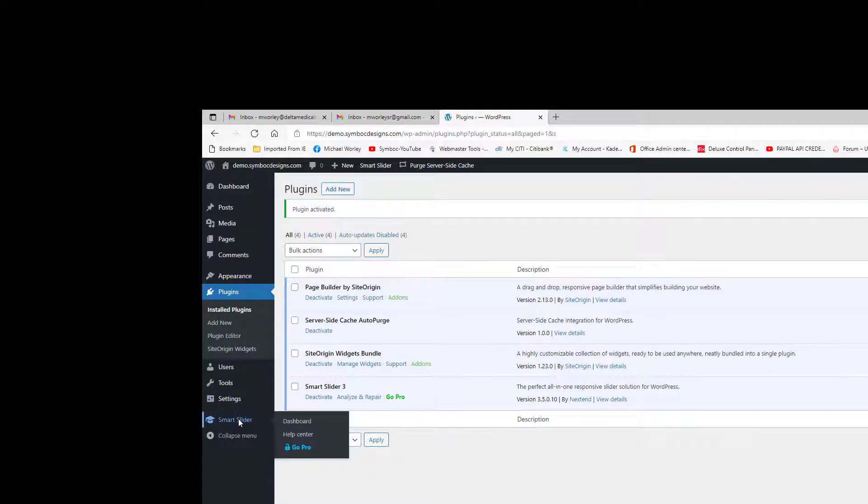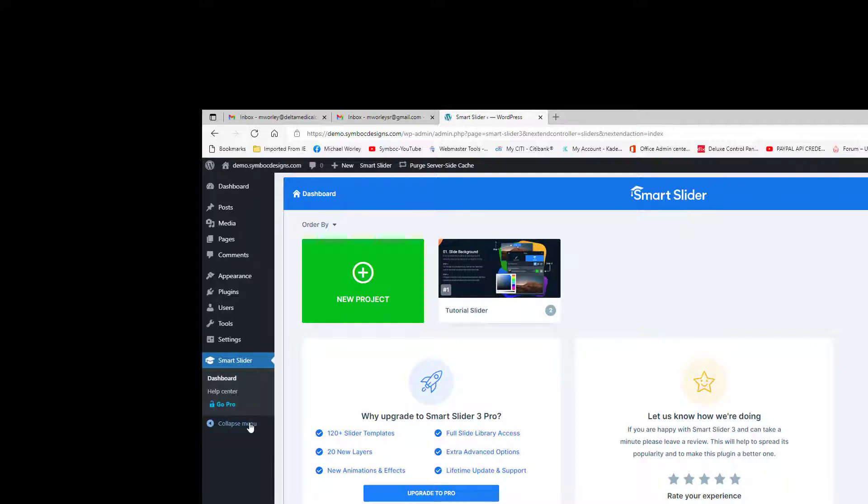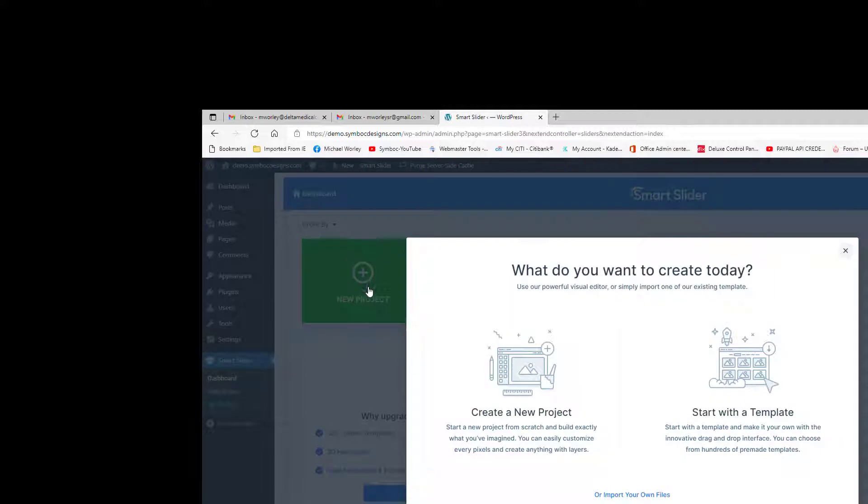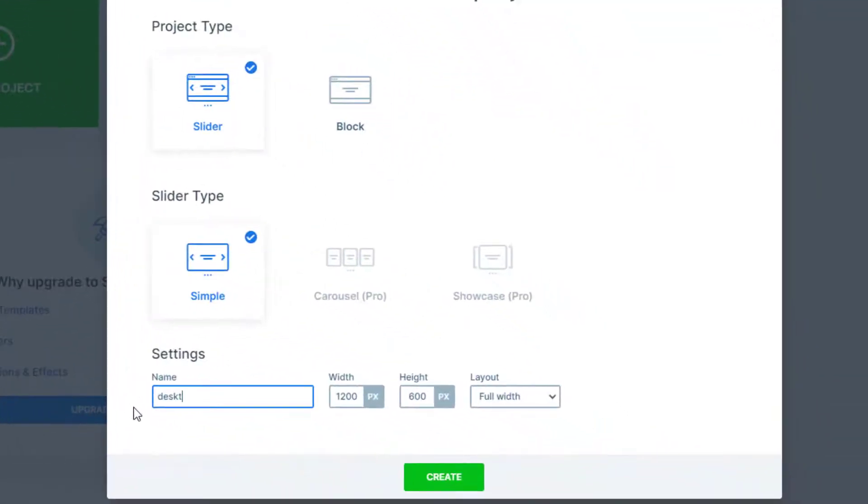Select New Project, then Create a New Project. A new window appears. It should be set for Project Type, Slider, and Slider Type, Simple. The size should be set for 1200 by 600. Click Create.